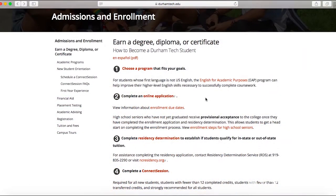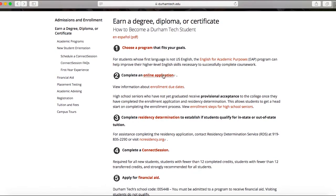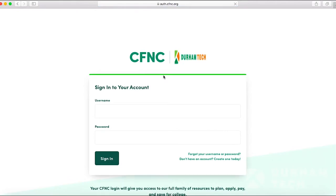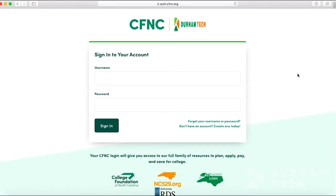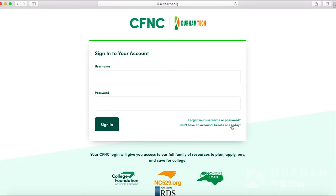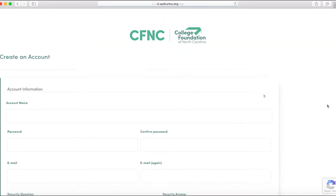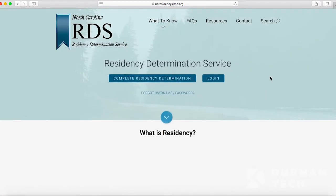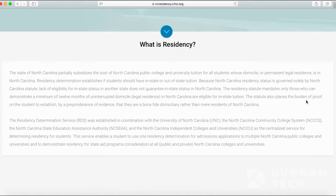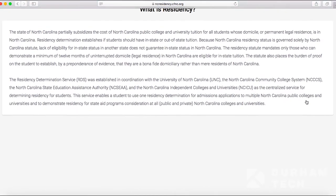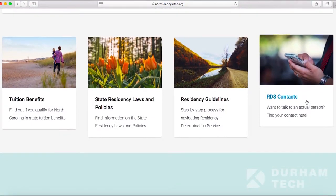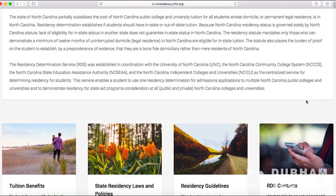The next step in this process is to complete an application. This is a very important step because we have to create a record for you in our system. The application can be accessed through cfnc.org. Included in this application is a sub-application for the Residency Determination Service. These two applications must be completed and are important to the enrollment process. Please be aware that you must provide your residency certification number on your application that you submit to the college.